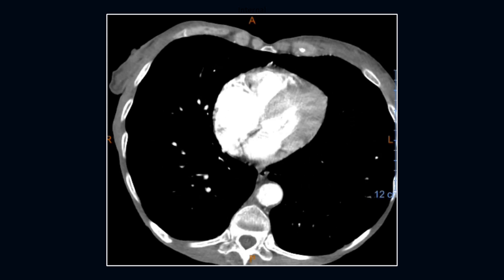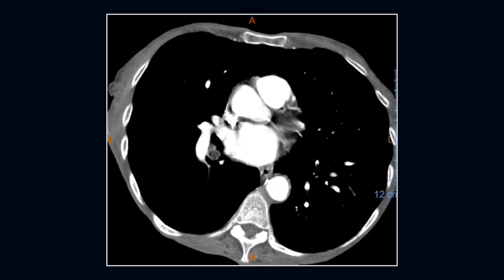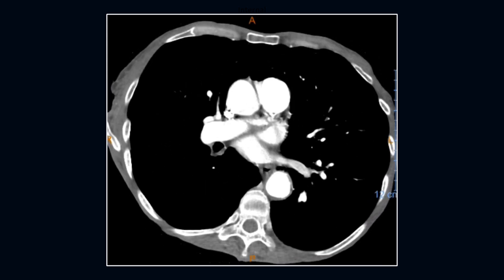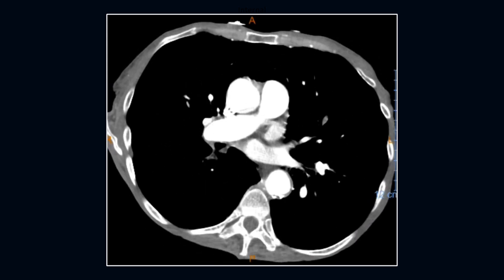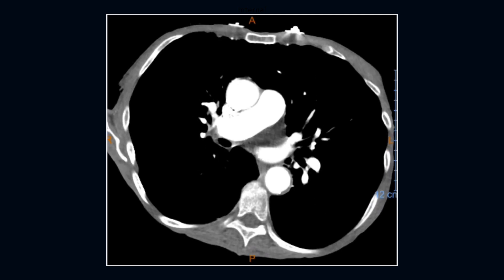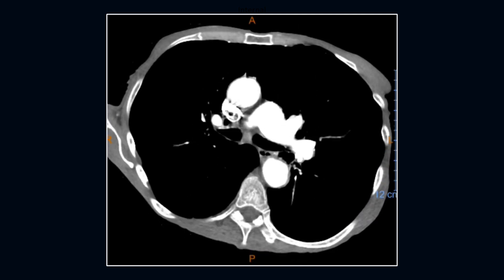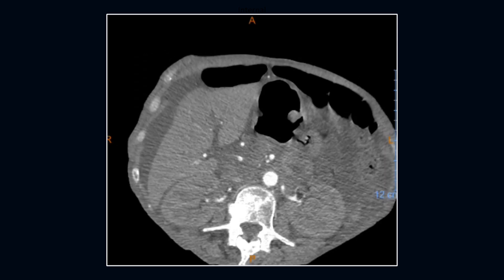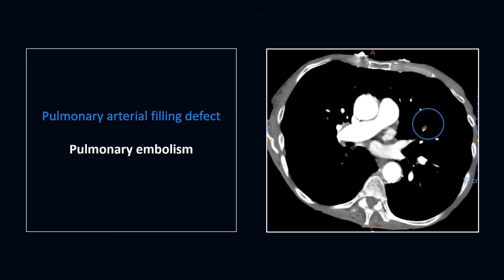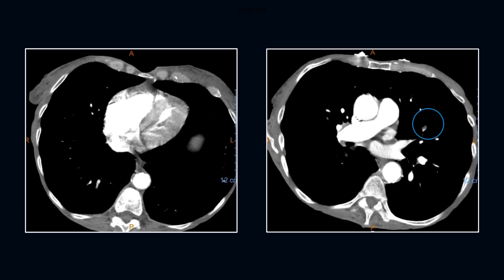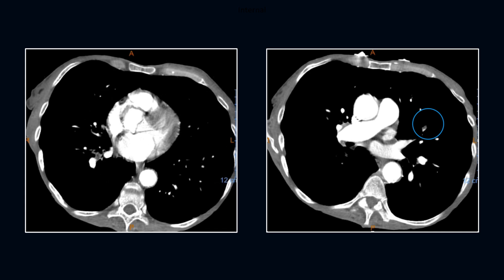Next is a 64-year-old female with a history of lung cancer, mets to the lung and liver, and dyspnea on exertion. You see that little tiny defect; however, multiple distractors are present.